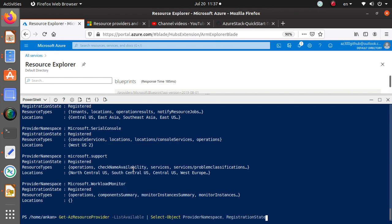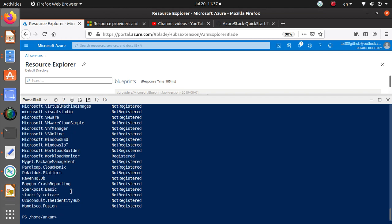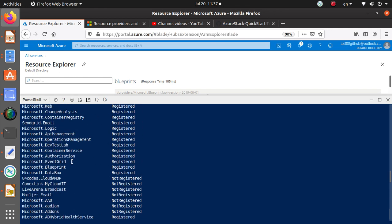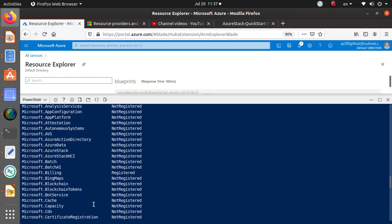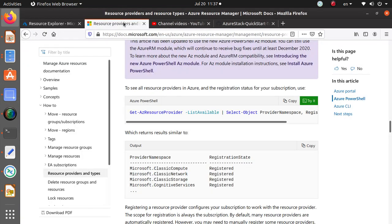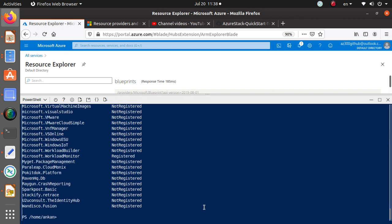Instead of getting results as raw JSON, running the formatted command gives you output in a tabular format — the same information you see in the portal. All registered providers are listed, and you can also register from there. If you need more information about a particular provider, you can run an additional command.